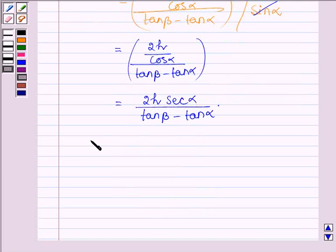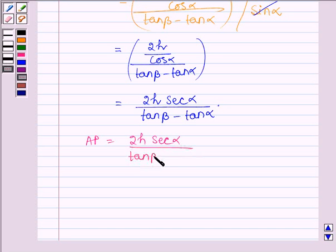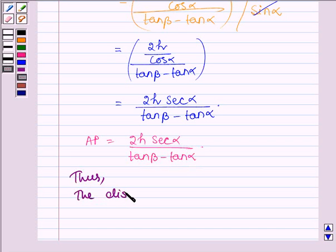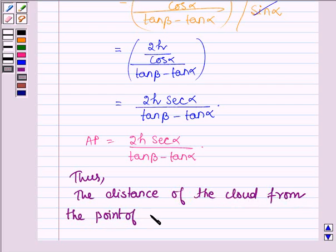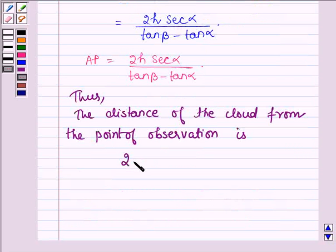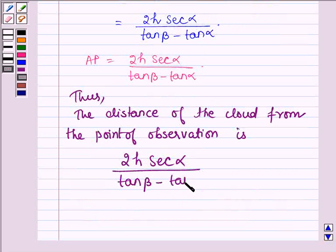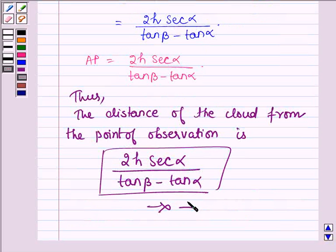Therefore, we have AP is equal to 2h·sec(alpha) divided by tan(beta) minus tan(alpha), and thus we have proved that the distance of the cloud from the point of observation is 2h·sec(alpha) divided by tan(beta) minus tan(alpha). This completes the presentation. Bye and take care.